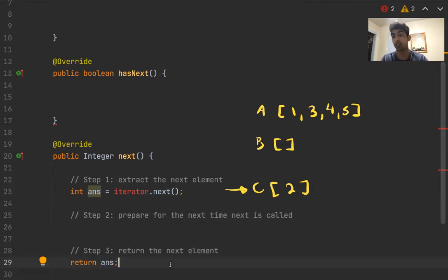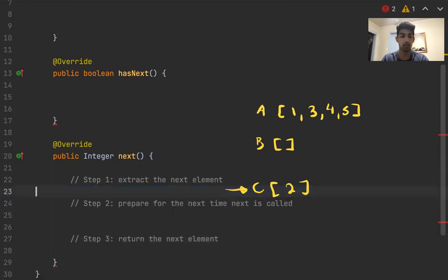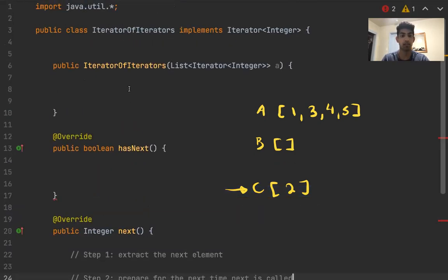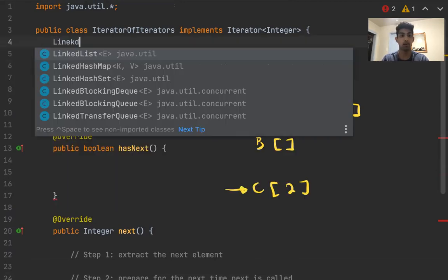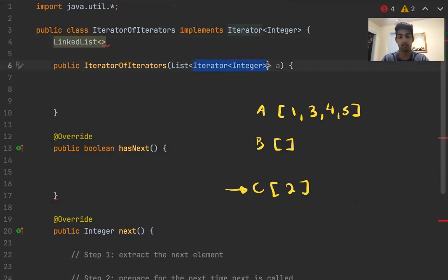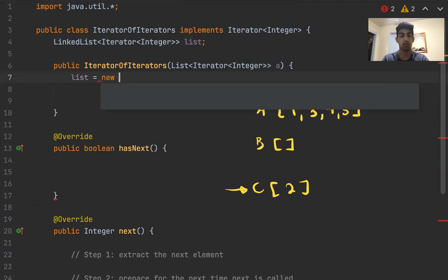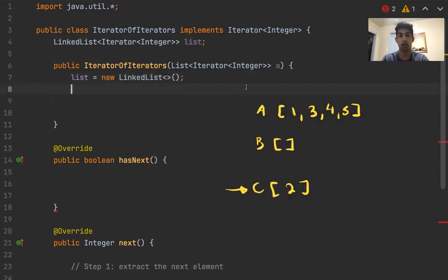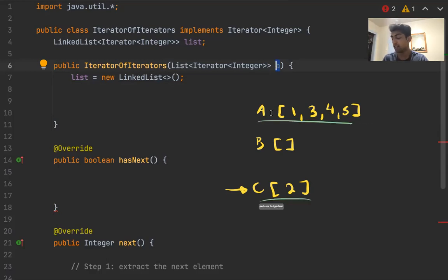This is the general logic of this question. And how I'm going to approach it is I'm going to get rid of this. I'm going to start off in the constructor because I think that's a good place to start. And looking at all of the iterators in A, let's create a new linked list of these specific type, and we'll call it list. So then we'll first create this list.